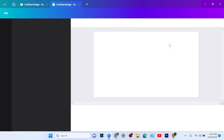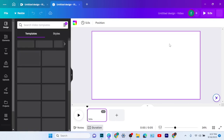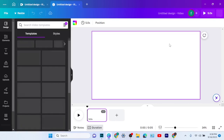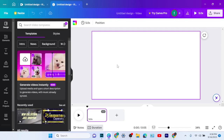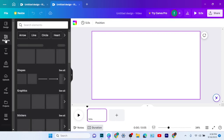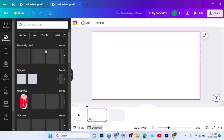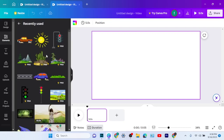After I'm done creating my video page, what I'll do next is to add my elements. I'll go to elements then search for 'road' to use it for my background. I'll make sure I use free version elements and not any pro elements, since I'm not using Canva Pro.